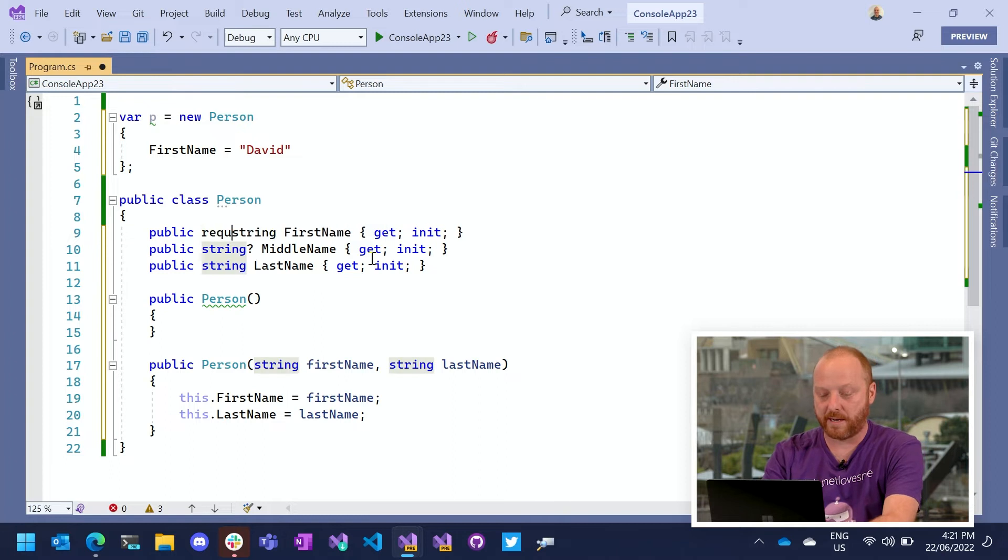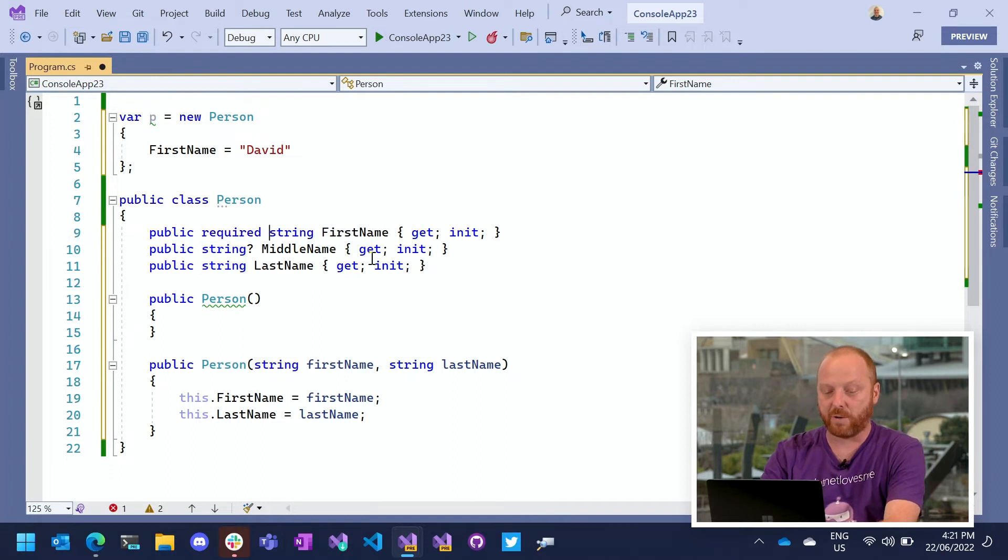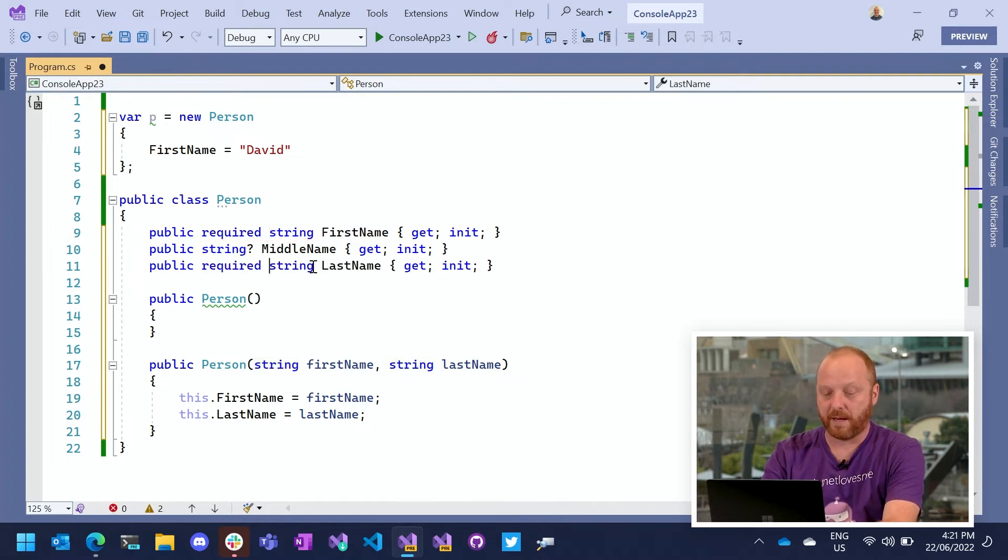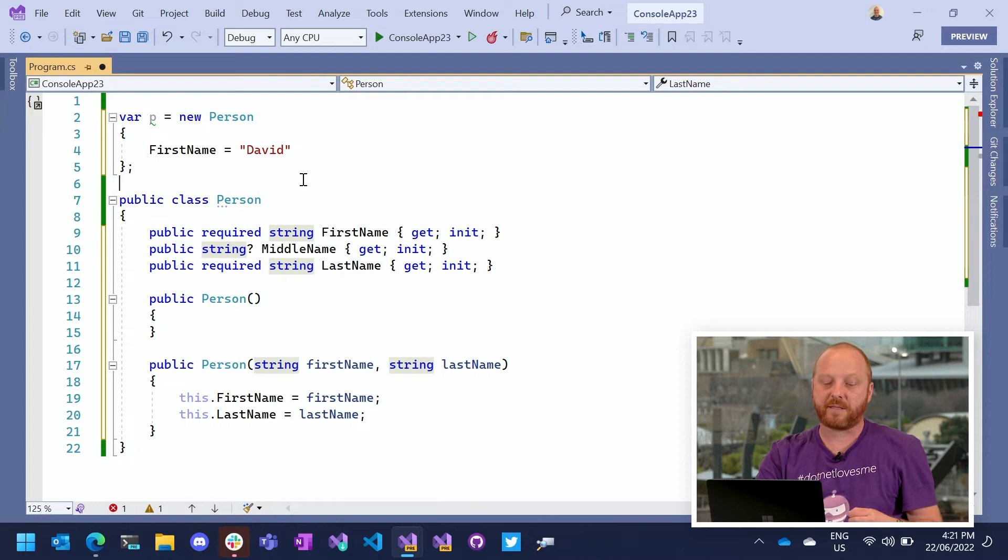And so I can add the required keyword to these two properties. And what this says is essentially it shifts the blame. So previously, I was defining this person class and the compiler was telling me as the person defining the class, you need to provide a first name.